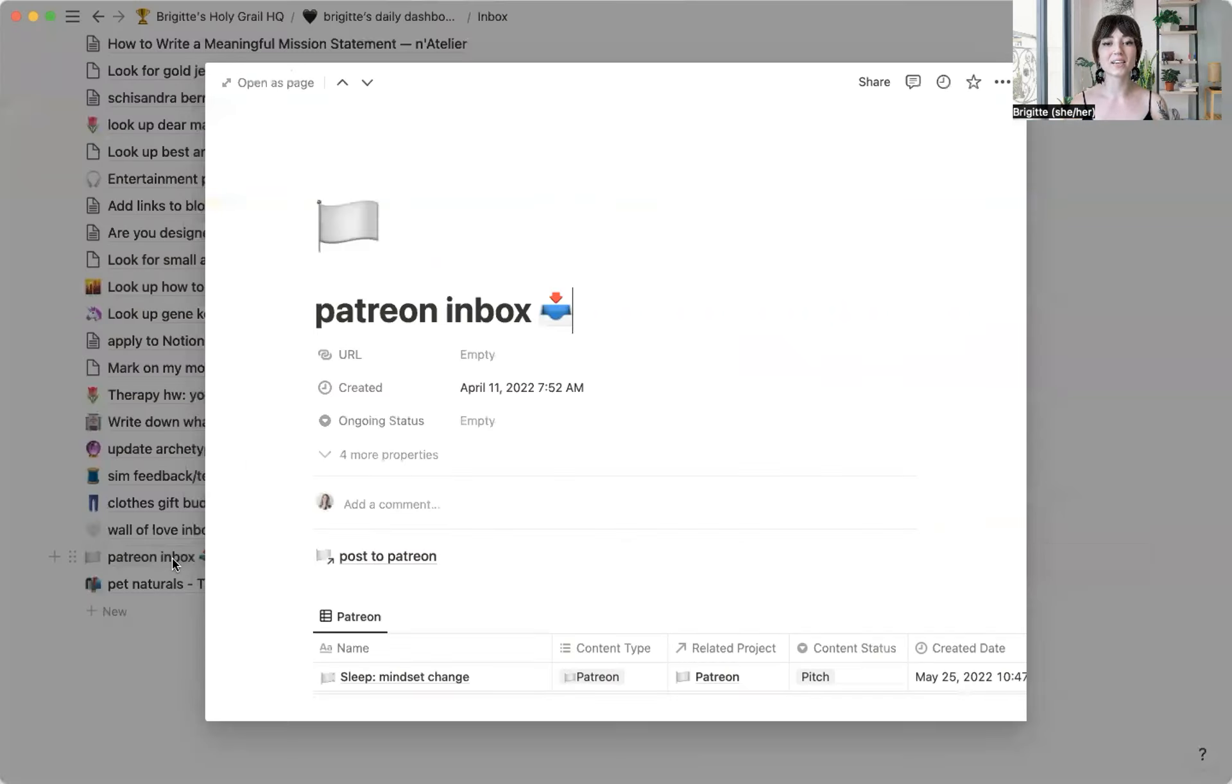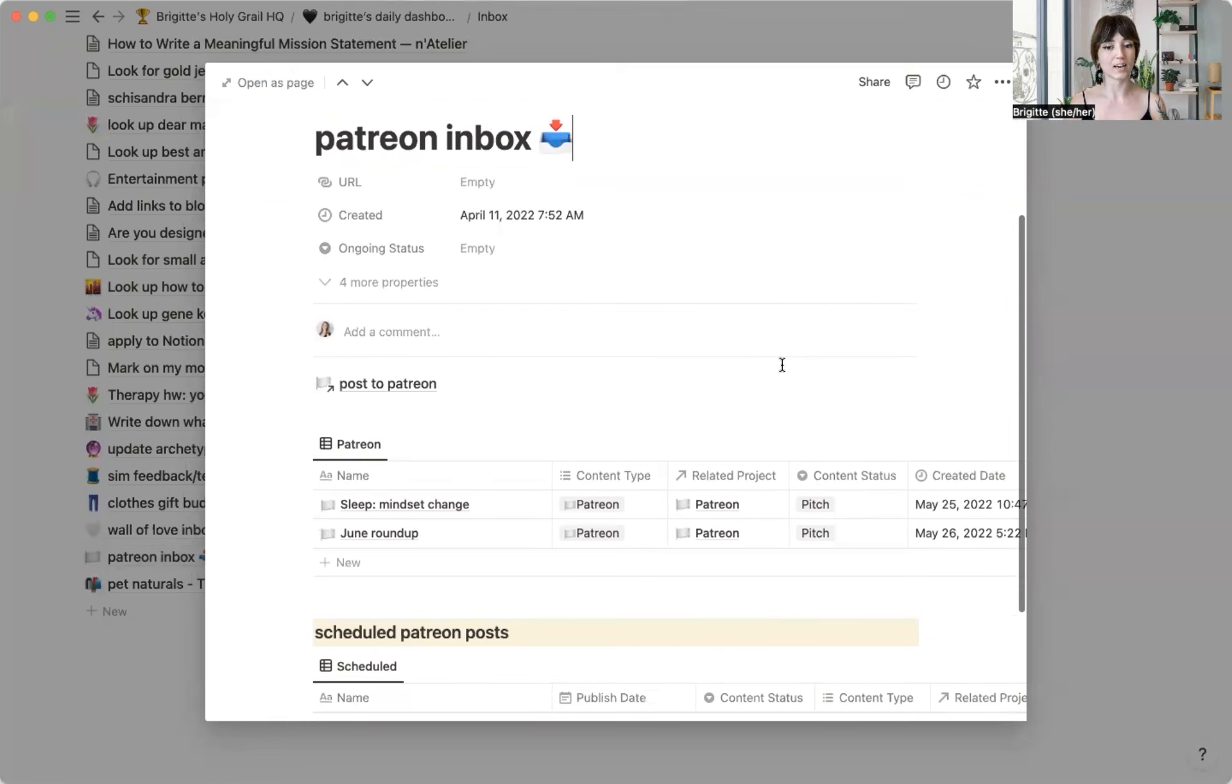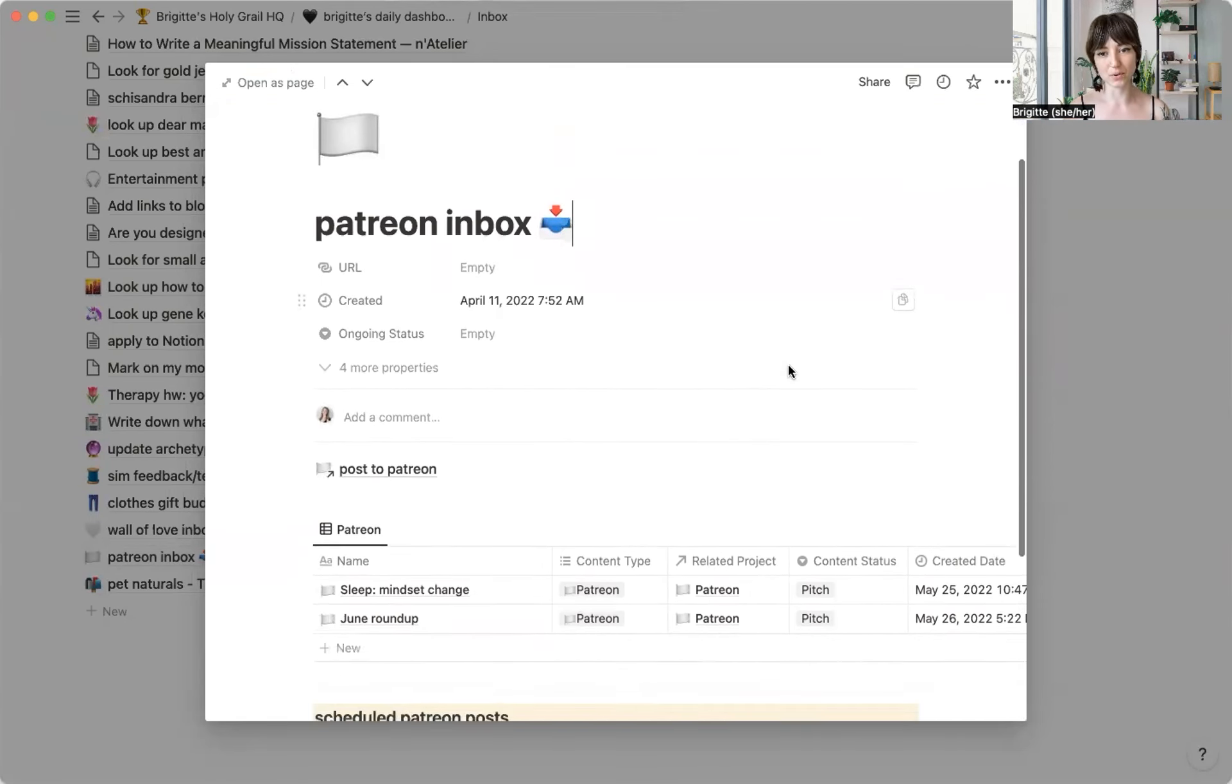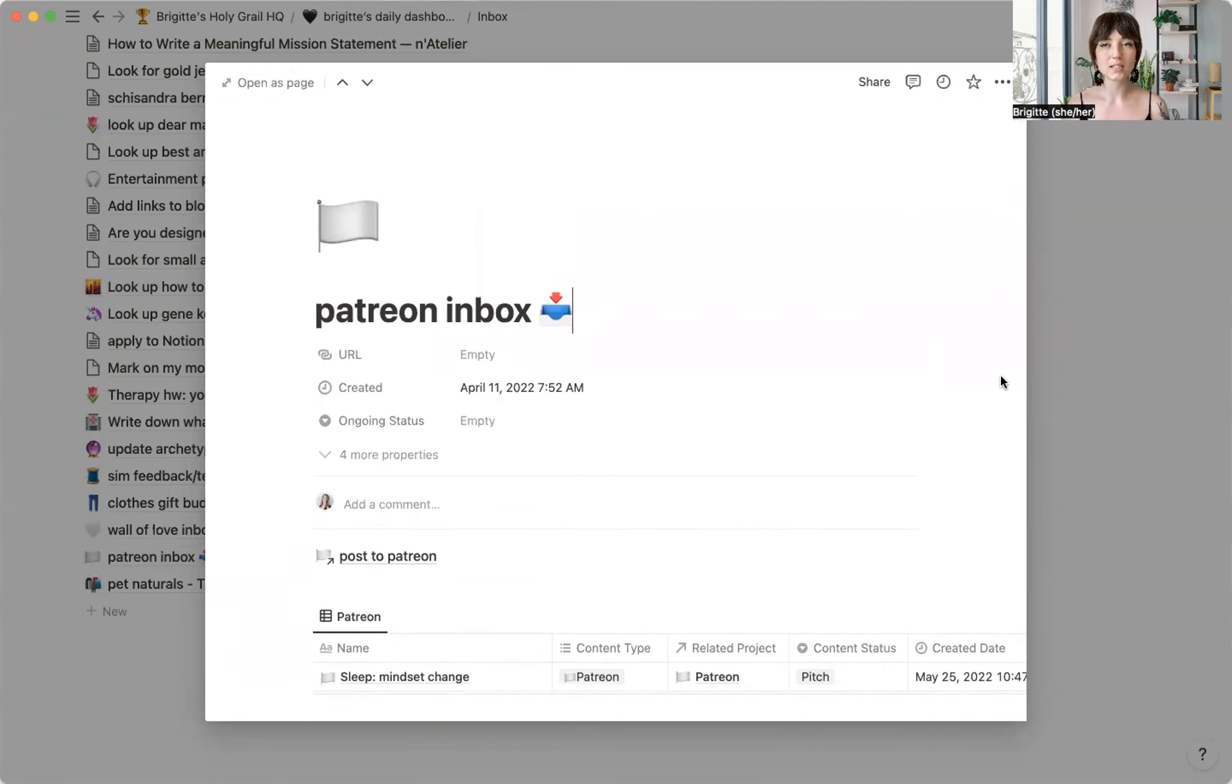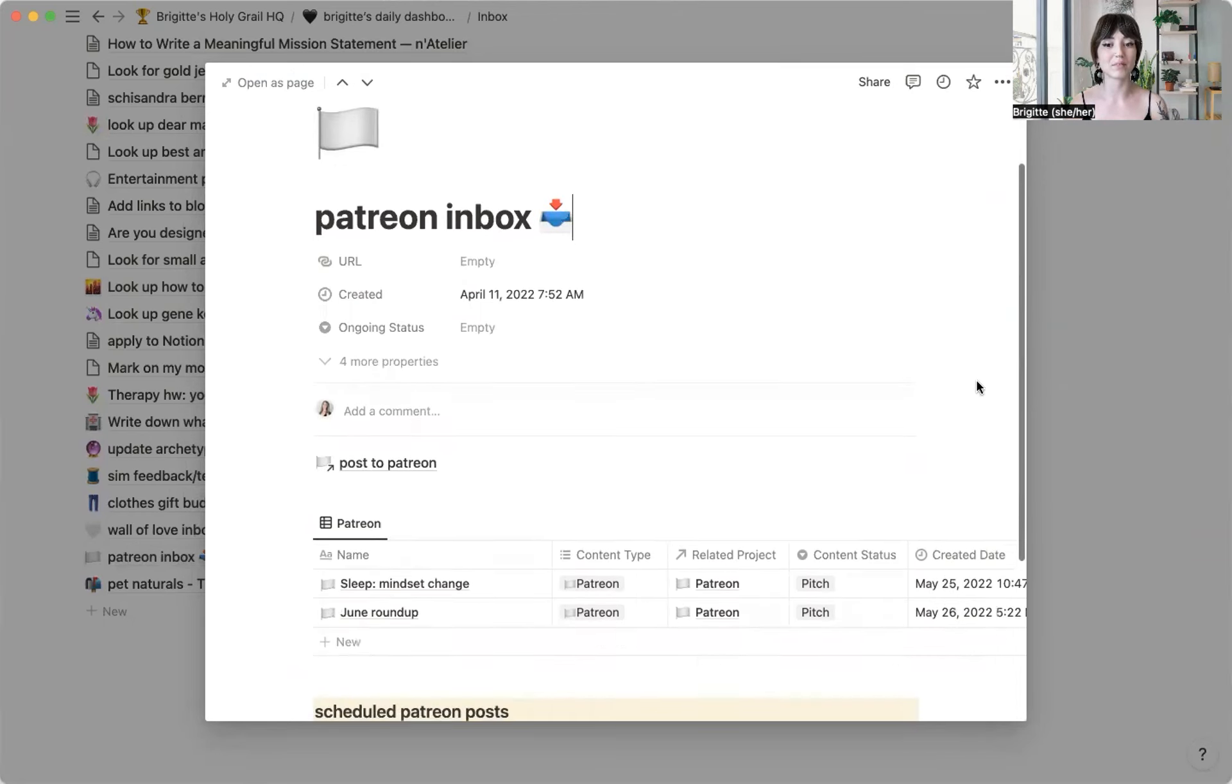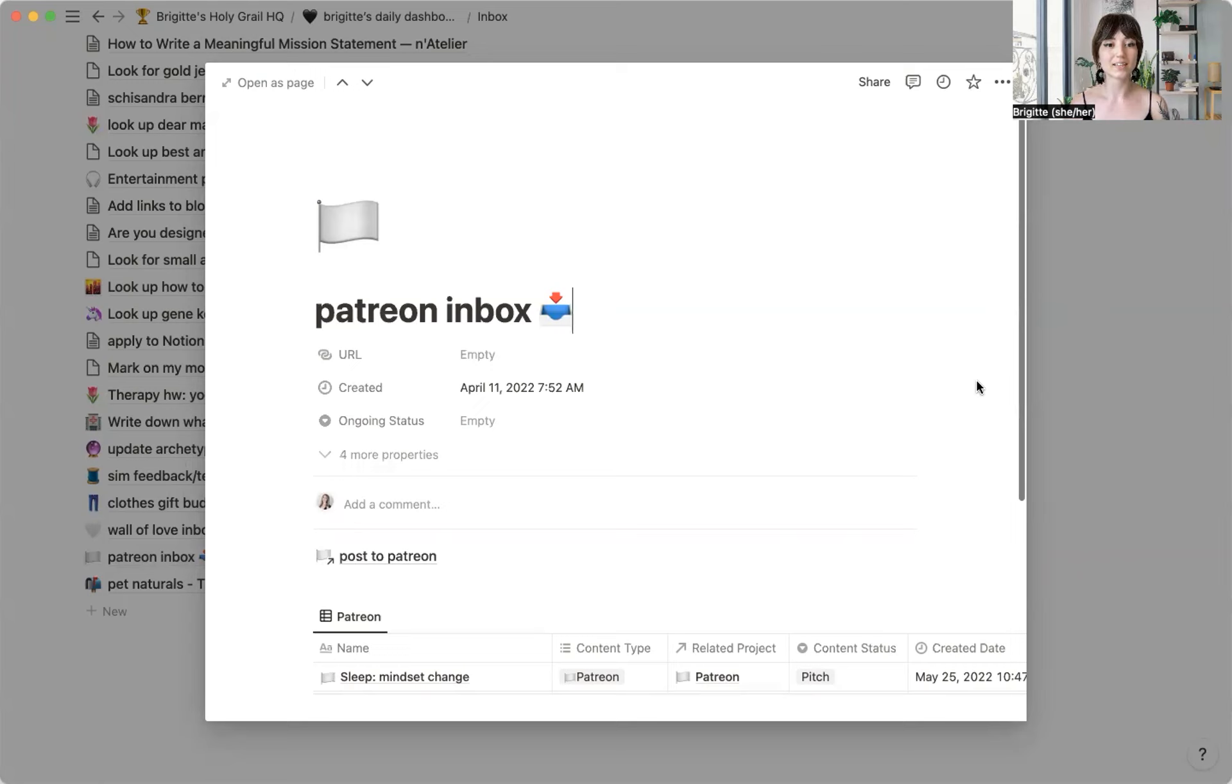So that is one way that I use my inbox in Notion to help me stay on task and on track with some of my content.